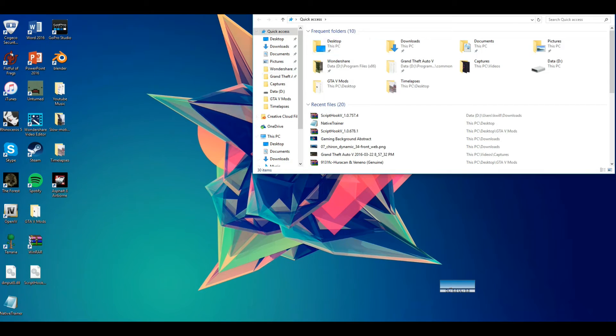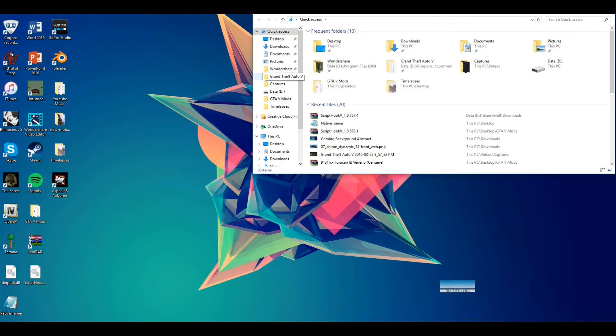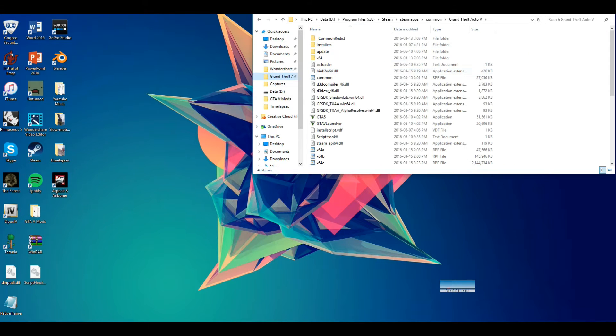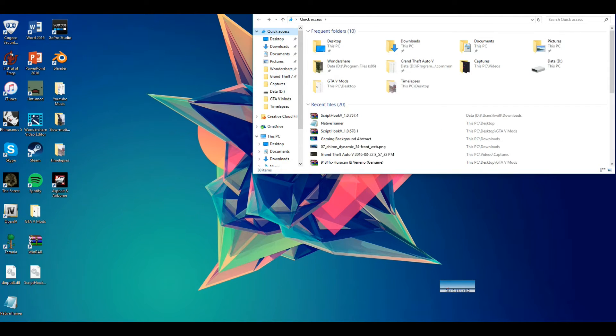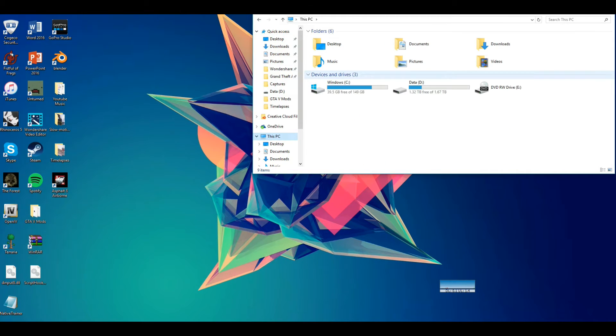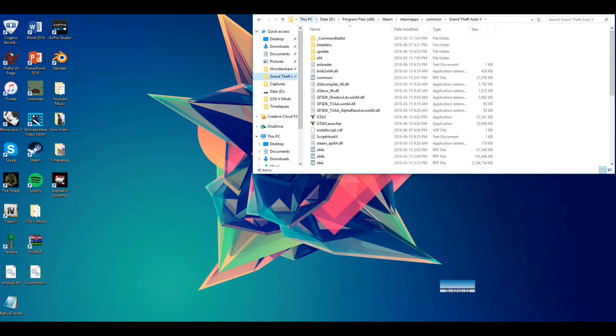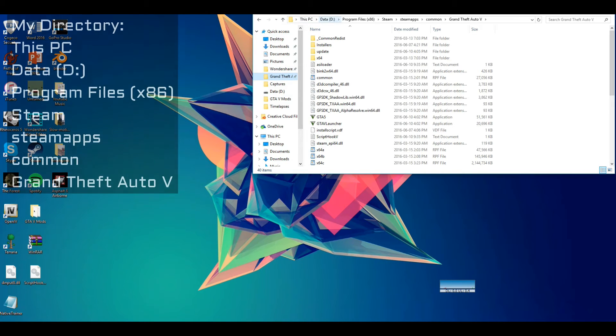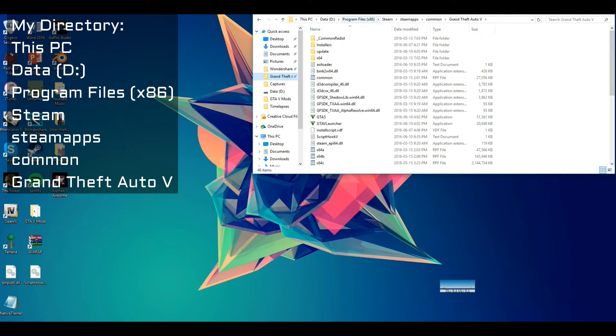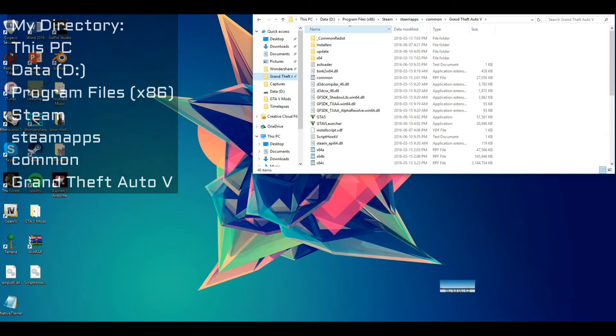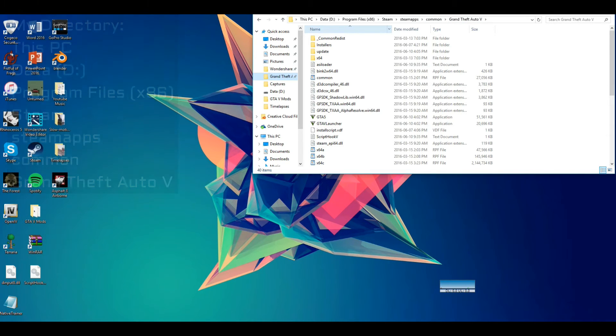What we're going to do is open up our file explorer, and I have it straight as a directory right there. But I'll run it through you. So you go to this PC, your drive file, Programs, Files x86, Steam, Steam Apps, Common, and GTA. That's usually for most people.